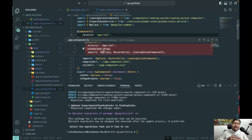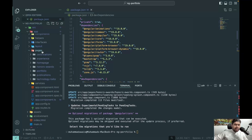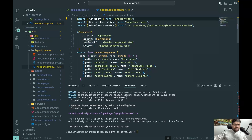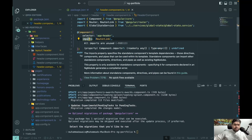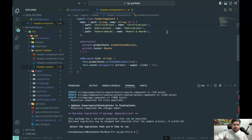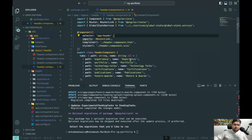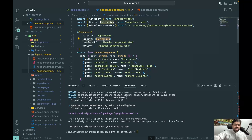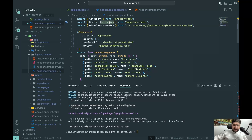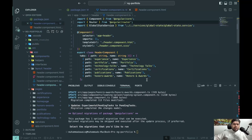Pipes, directives, and components are now standalone by default — super exciting. Other pages and components in the application are also updated. For example, in the header component, the standalone flag is removed. The migration also flags issues like unused imports: RouterLink was imported in the header component but not used, so it needs to be removed. Angular guides you through things that are unused.